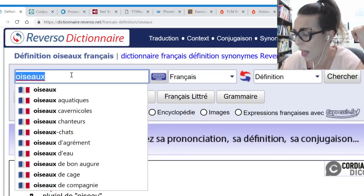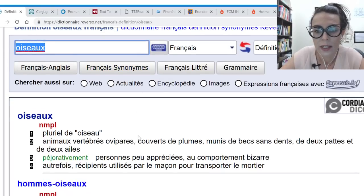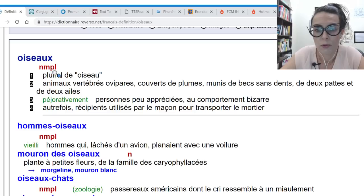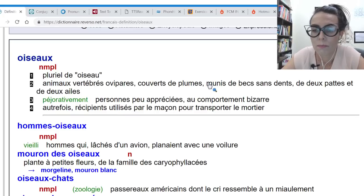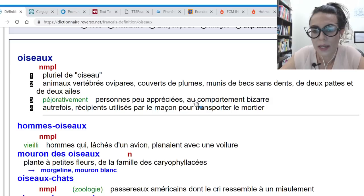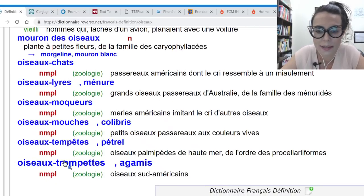Clicando na palavra, ele já dá a definição e explicação em francês. Não tem uma palavra em português aqui porque eu não pedi para traduzir. Oiseau: nom masculin pluriel. Animaux vertébrés ou vivipares, couverts de plumes, munis de bec, sans dents, de duas pattes e duas ailes. E mostra outras utilizações e expressões idiomáticas com a palavra oiseau.